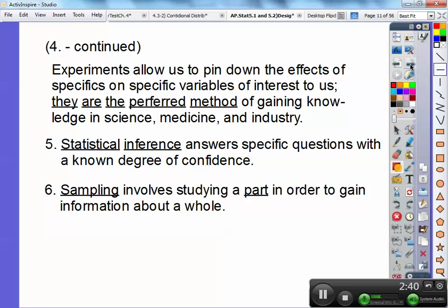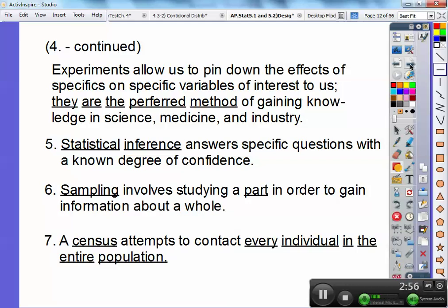Sampling involves studying a part in order to gain information on the whole. Instead of surveying the whole campus, I'd study a sample of it and use that to make inferences about the whole population. A census attempts to contact every individual in the entire population. The United States tries to take a census every 10 years — back in 2010 they were taking a census, going door to door to get information on who lives there, how many live there, and so on, for taxing purposes like roads and schools.